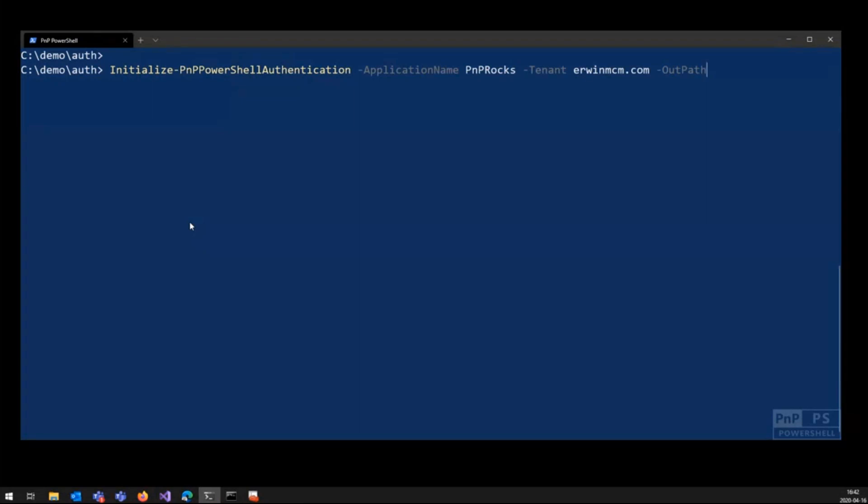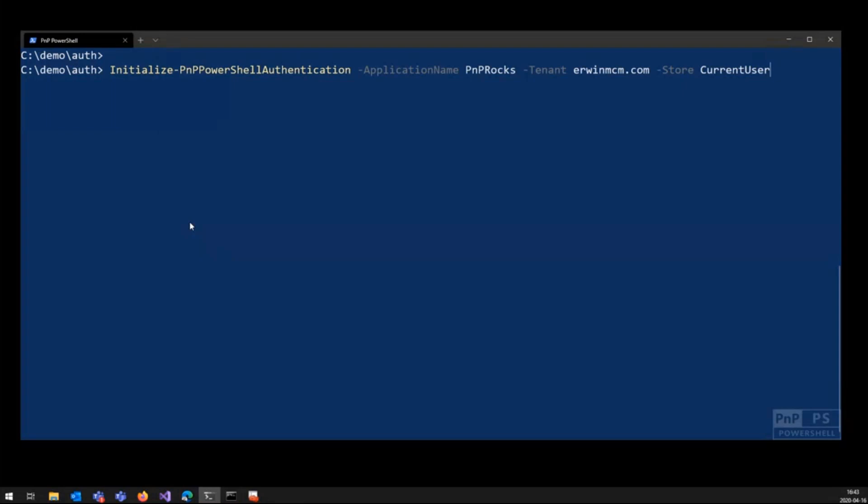But if you don't have to do that, you can also just specify the store parameter. You say, listen, I want to add that certificate to my current user store in Windows. So in this moment, it will create a certificate and it will upload that certificate to your user store, your certificate manager in Windows, and it will create the Azure AD entry.